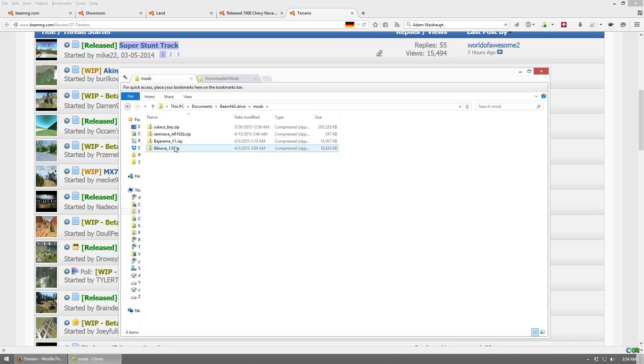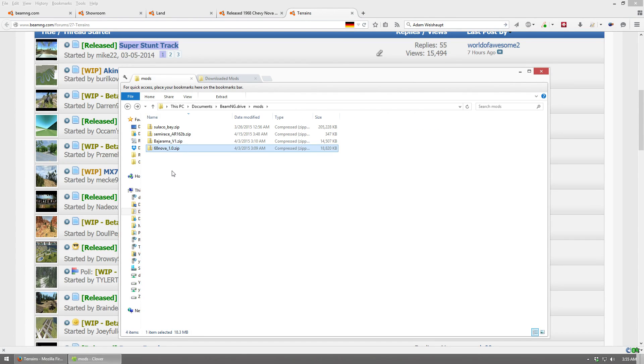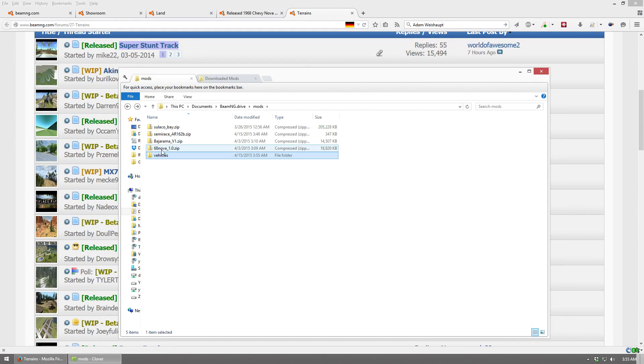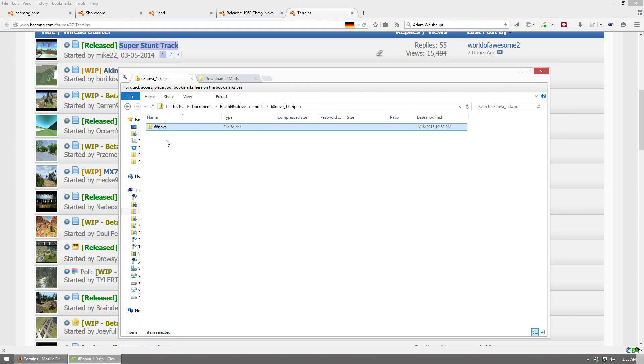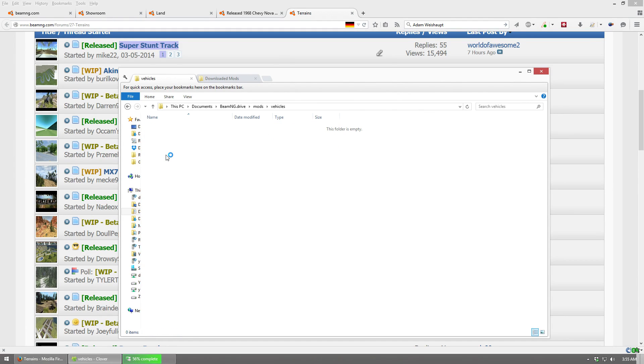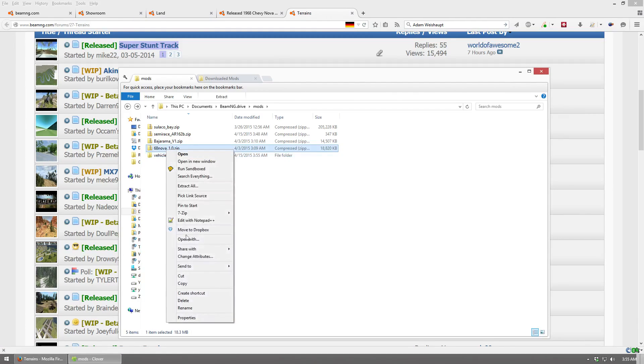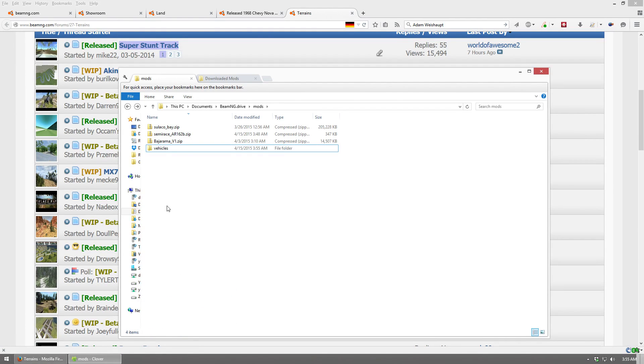For example, the 68Nova, I believe, will not function if you install it like this. To make that one function, you're going to have to make a Vehicles folder, because it's a vehicle, and then you copy this file right here, and you paste it in the Vehicles folder. And once that's done, you can go ahead and remove the 68Nova.zip file.